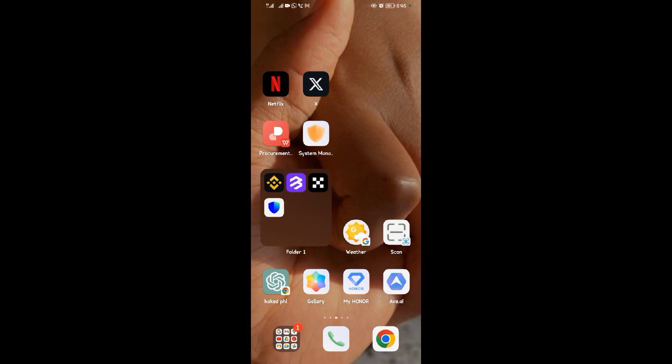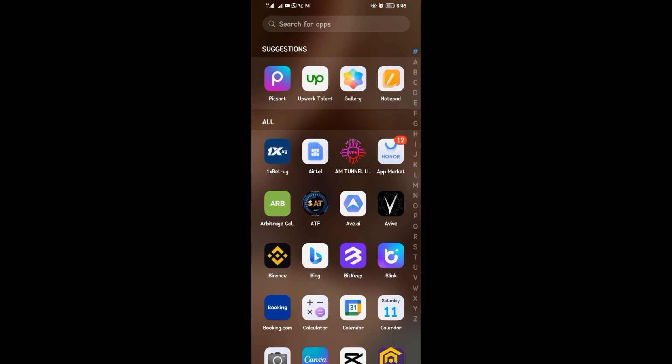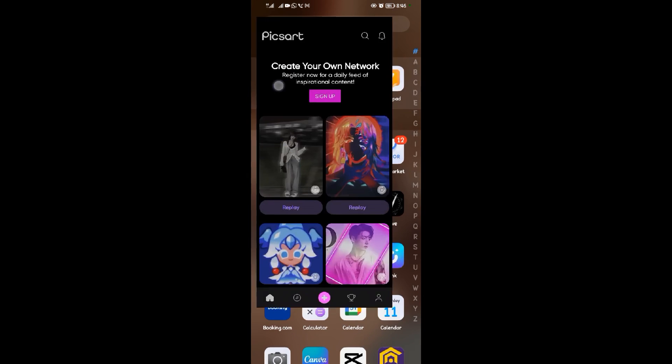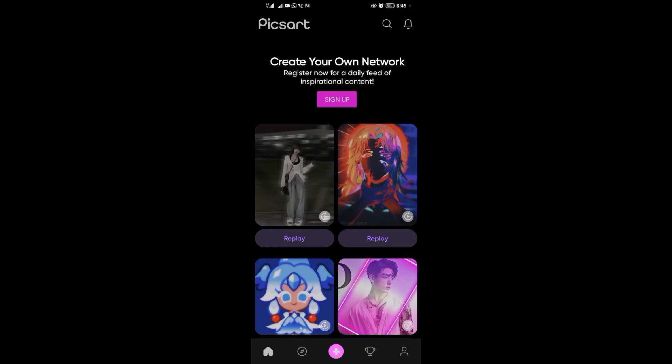Hello guys, welcome back to our YouTube channel. In today's video, I want to be showing you how to use the clone tool in Pixart. To use the clone tool in Pixart, you come to Pixart application.